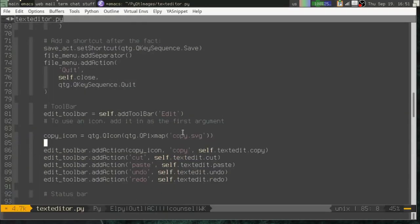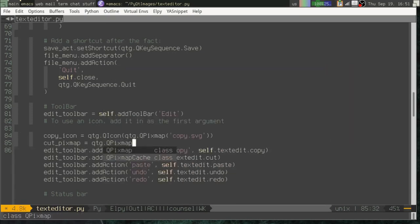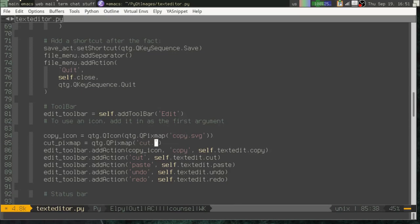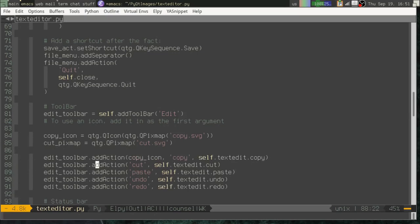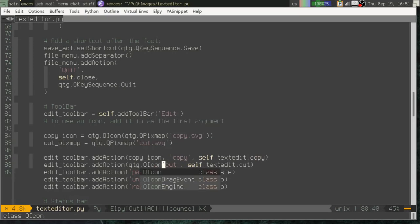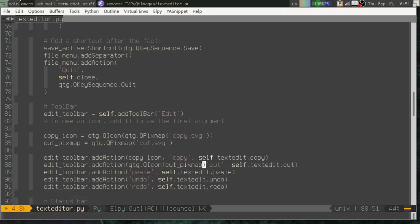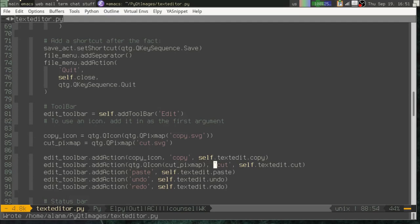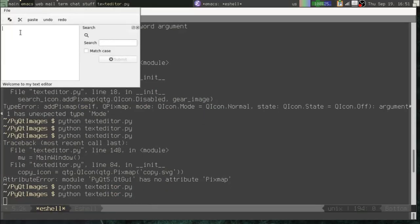So we can also just make the pixmap object. And then down here, create our actual icon. See that in action. So there we've got cut.